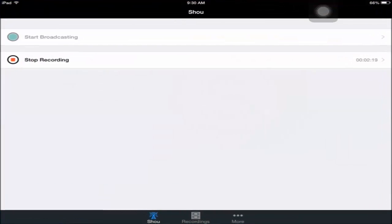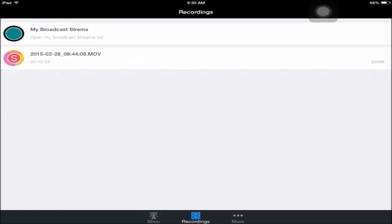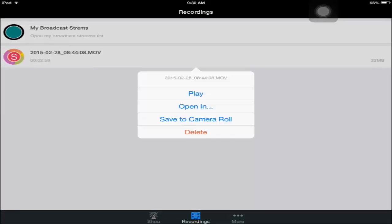Click on it and you can either start broadcasting or start recording. Here's where you get all of your recordings. Right now I have one recording here. When you click on it, you can play it, open it in something else, or save it to camera roll.